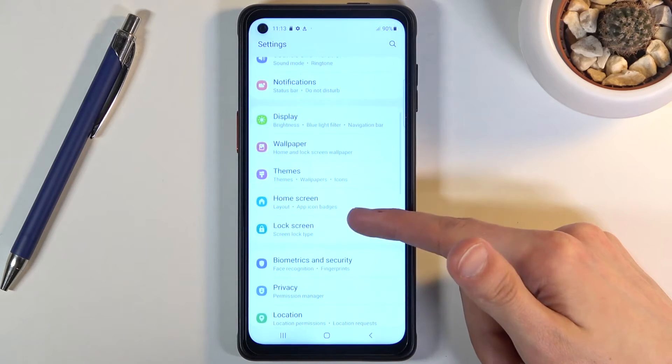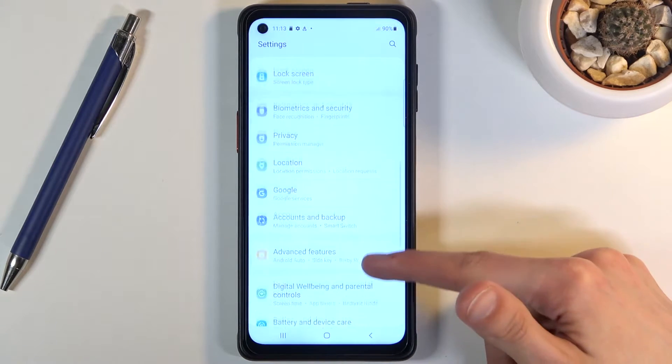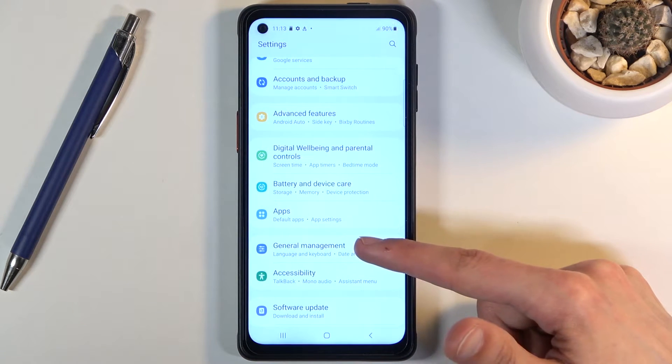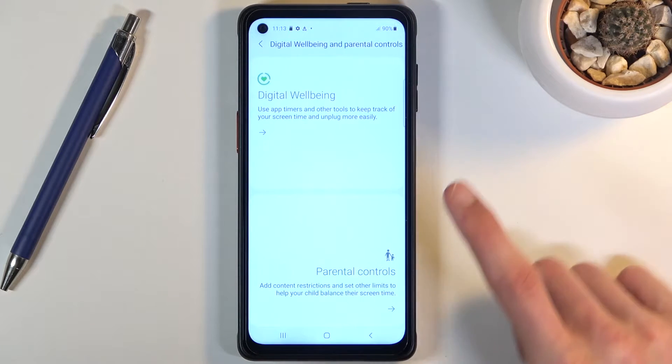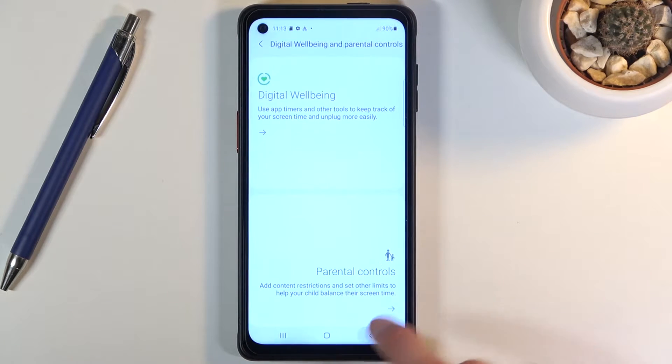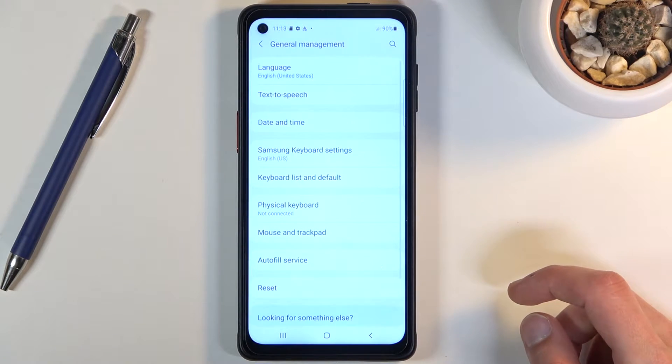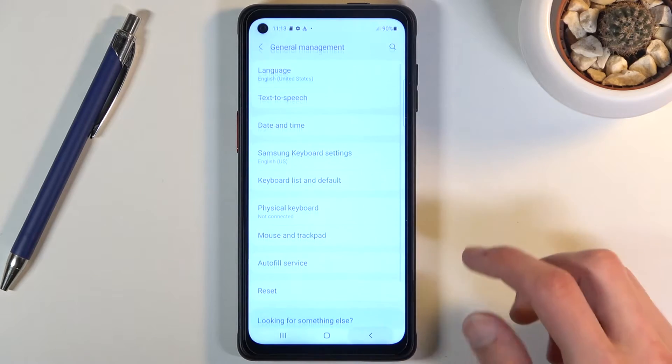I believe it's right here, let me quickly check. No it's not, so I'm looking for the storage section.